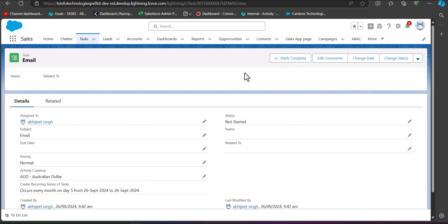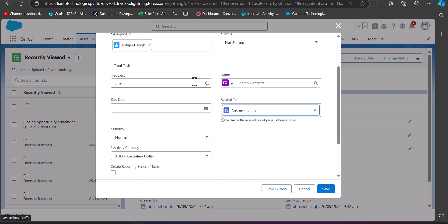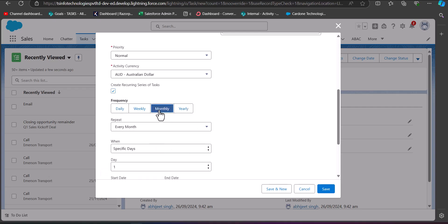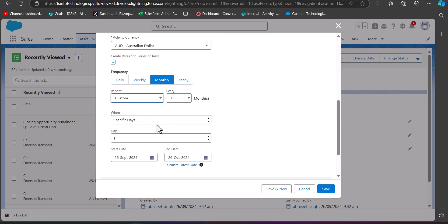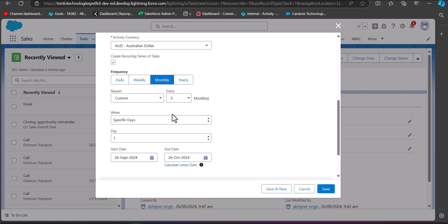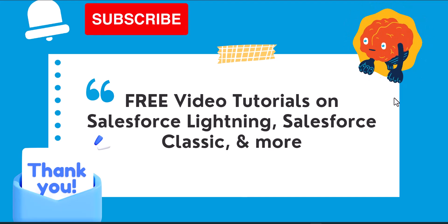Now for an out-of-box scenario: scheduling a recurring task at a quarterly interval. There is no built-in quarterly frequency option in Salesforce. To achieve this, go to the Monthly frequency option, select Custom in the repetition, and in the 'Every' field select 3. With this setting, you can schedule a task to recur every three months — effectively quarterly. This method works the same way in Salesforce Classic.